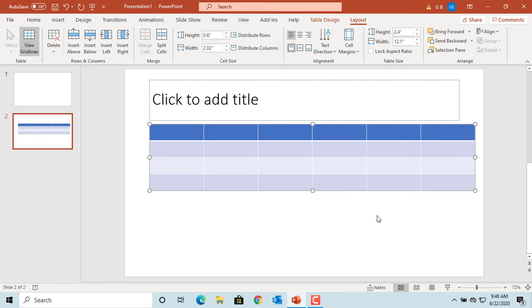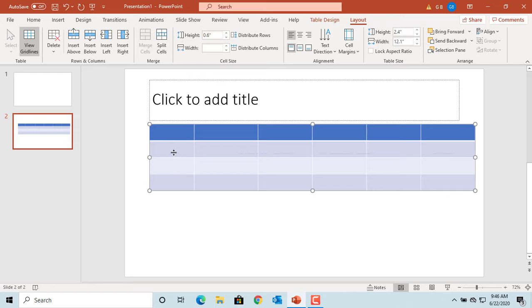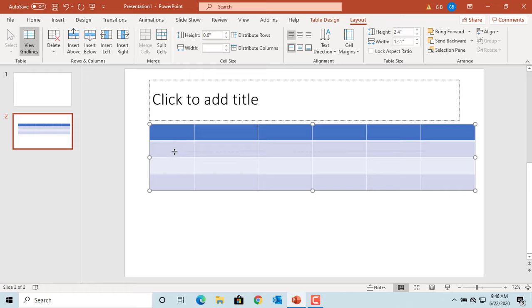Move the cursor near cell borders until it turns to a double-headed arrow. Click and drag to resize an individual column or row. You can see only the specific column and row are affected.